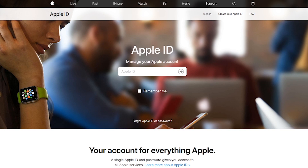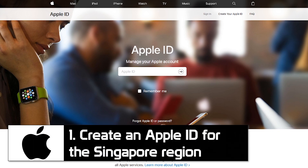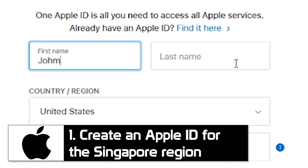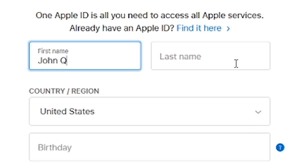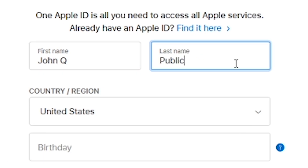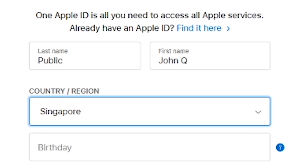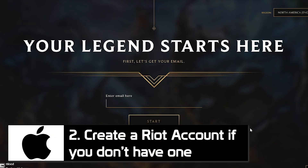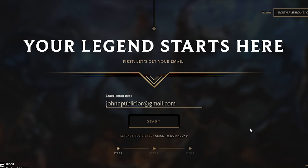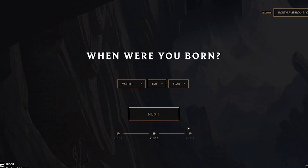Let's begin with iOS. First, let's create a Singaporean Apple ID — the link to do that is in the description. Just add your information and a postal code specific to Singapore, or this won't work. Once that is finished, you'll need to create a Riot account. If you've been playing League of Legends or Runeterra already on PC, you can skip this step. The link to this website is also in the description.